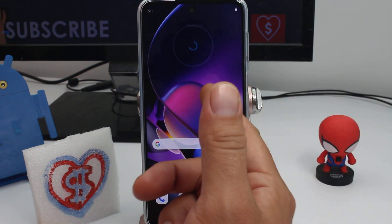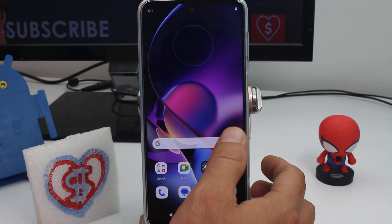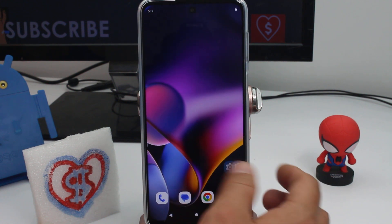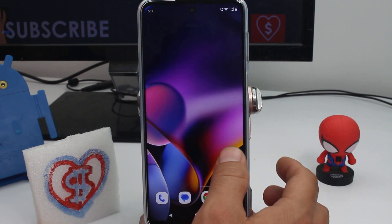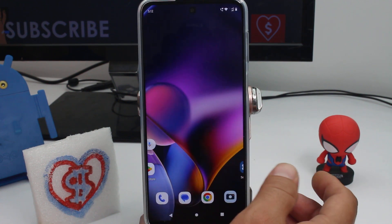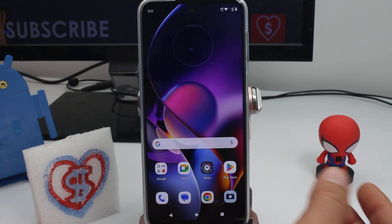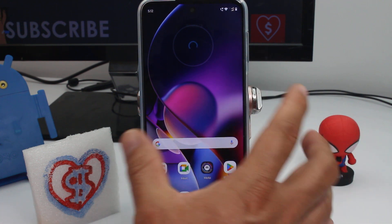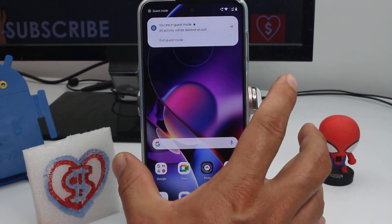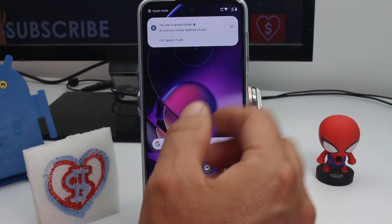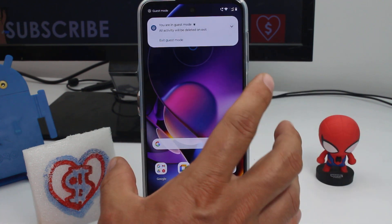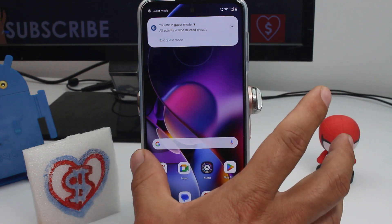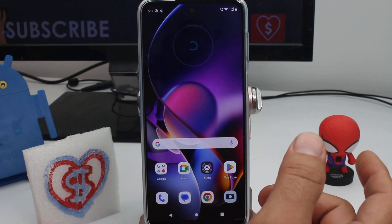As you can see, this is a new space — there are no apps downloaded, there are no pictures, there is nothing. It's like a new phone. And when you exit this space, everything is going to be erased.